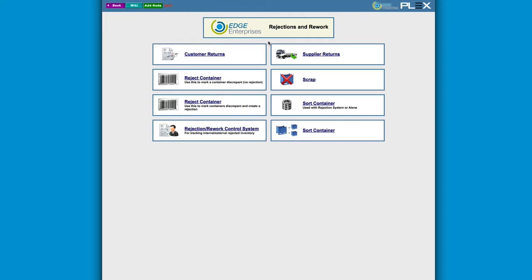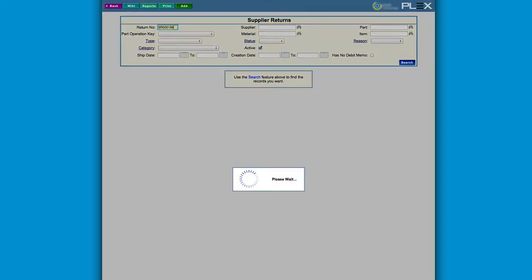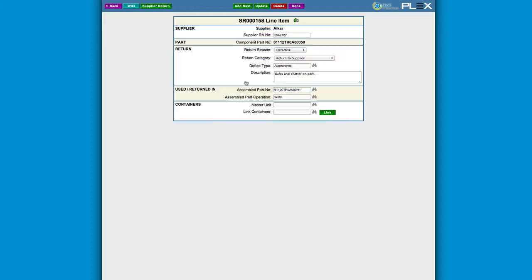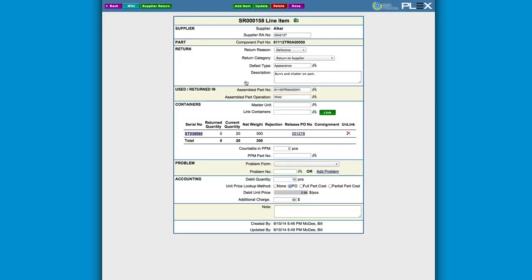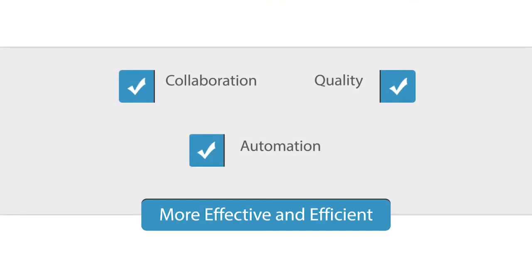If there are any quality issues found, a non-conformance or kappa action can be initiated right from the supplier return screen. Not only can we track the time and steps taken to resolve the quality issue, but also the cost recovery component of the inspection for an end-to-end business impact.